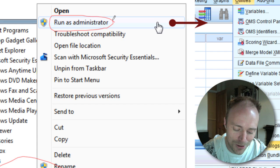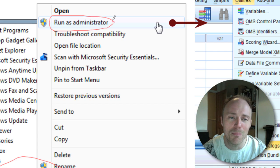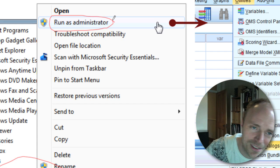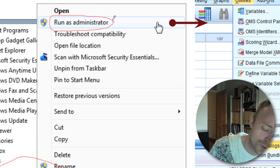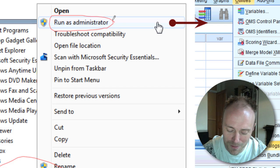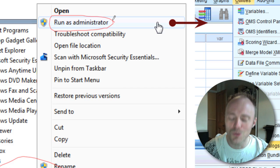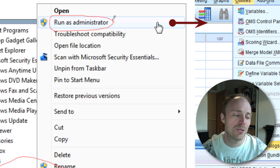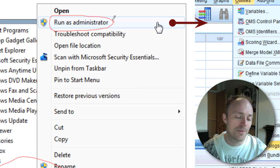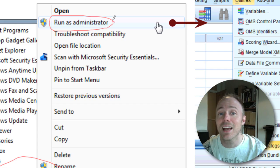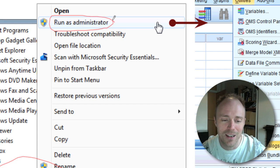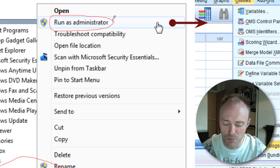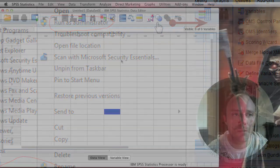It's such a long time since I used Windows I can't remember, but it may throw up some dialog boxes saying are you sure you want to run as an administrator, or do you want to let SPSS wreak havoc on your computer or whatever. The answer to that is yes — SPSS needs to wreak havoc on your computer.